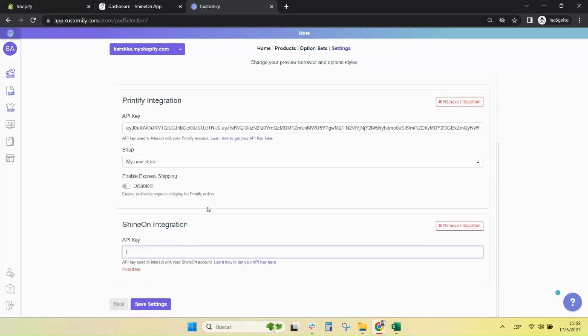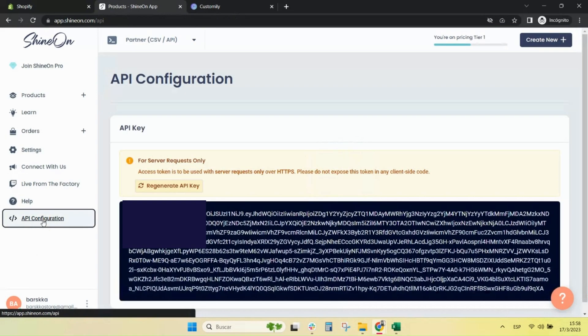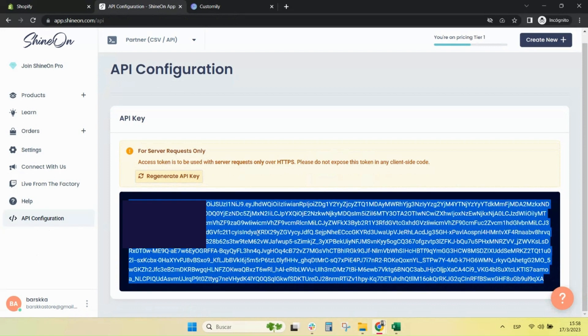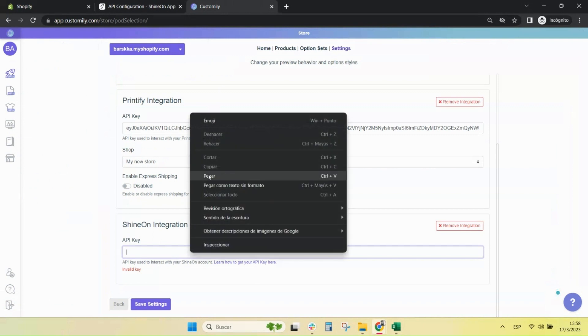Here, you will have to copy the API key from the selected provider. To find the API key, log into your Shine On account. Find access to the API key on the left menu. Copy it and paste it on Customly app.